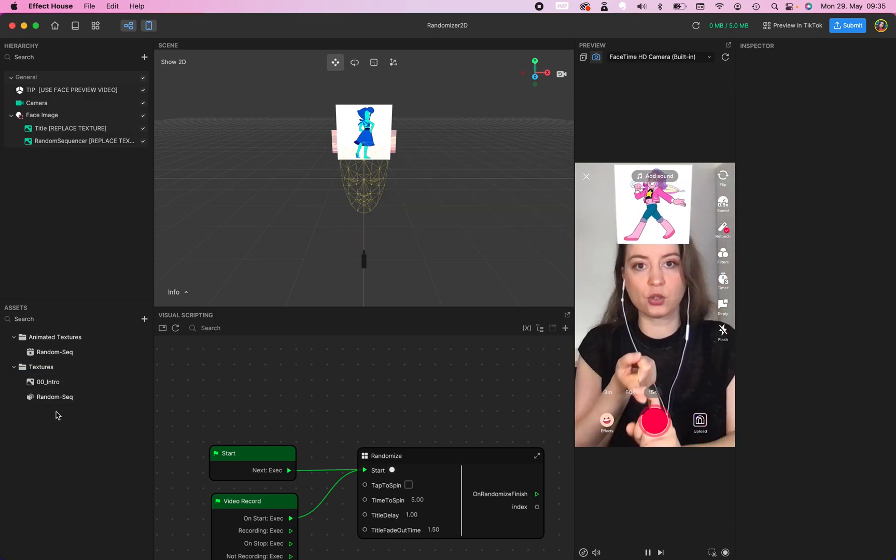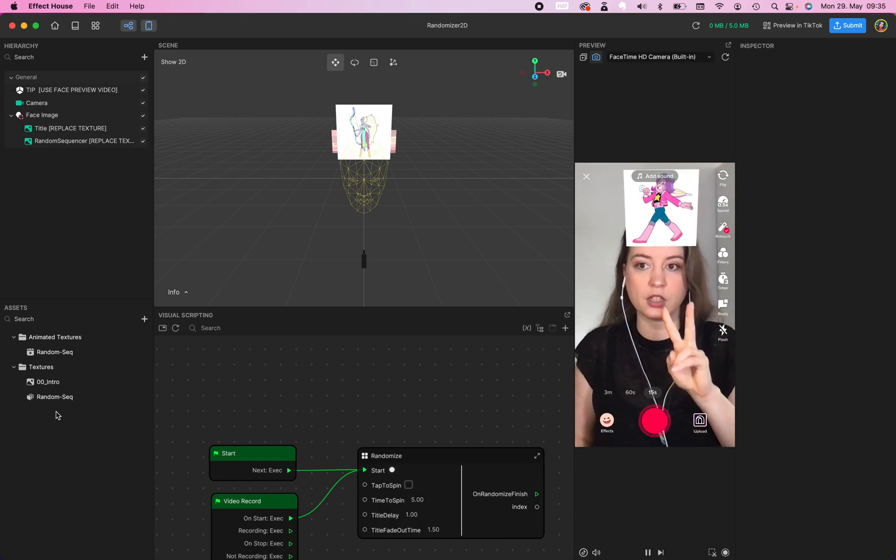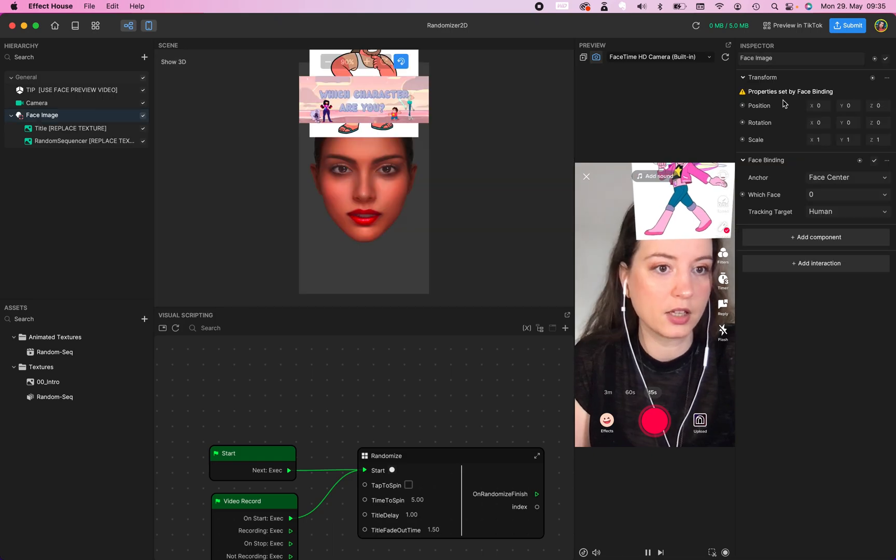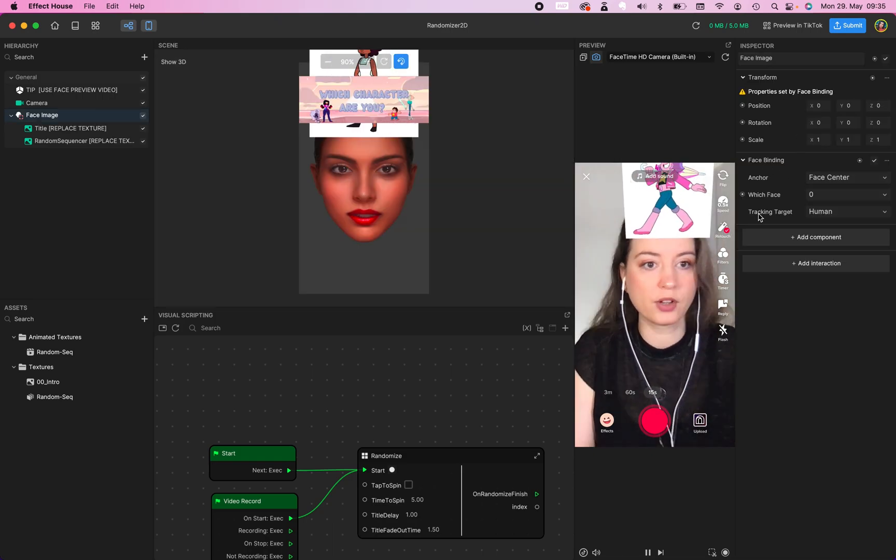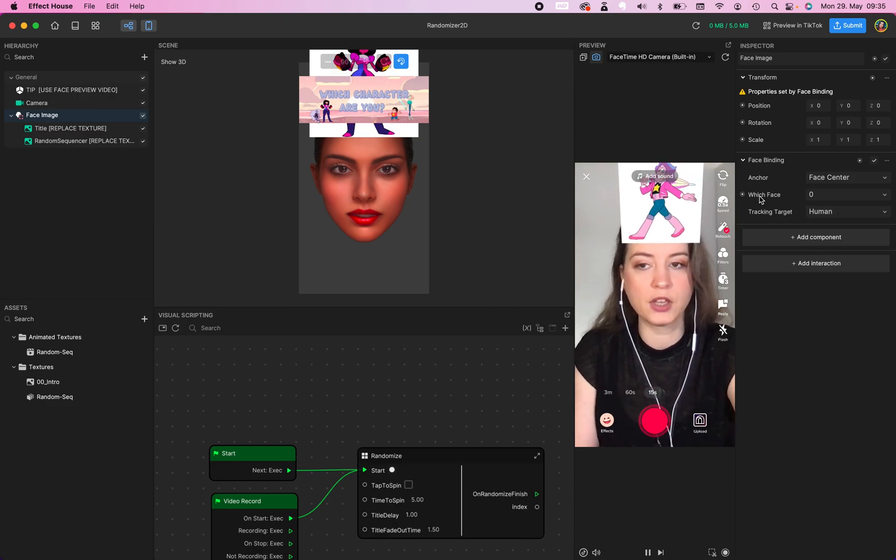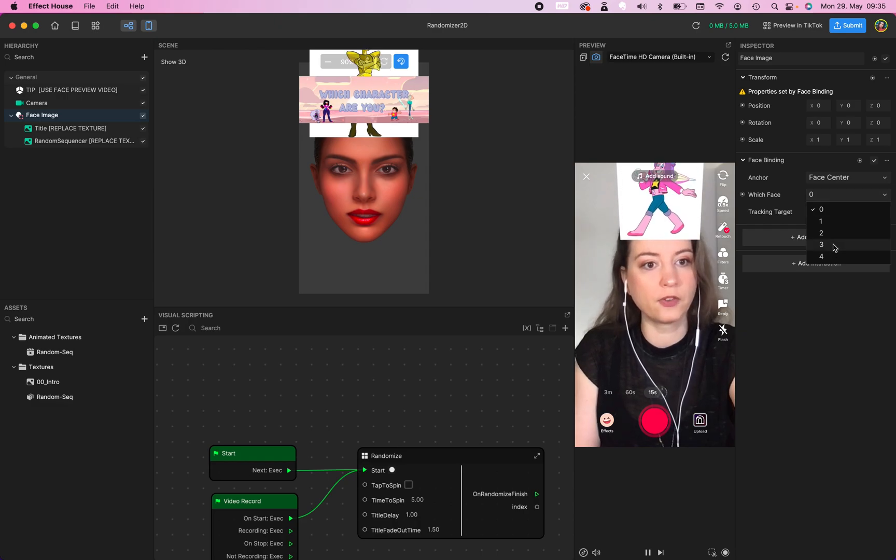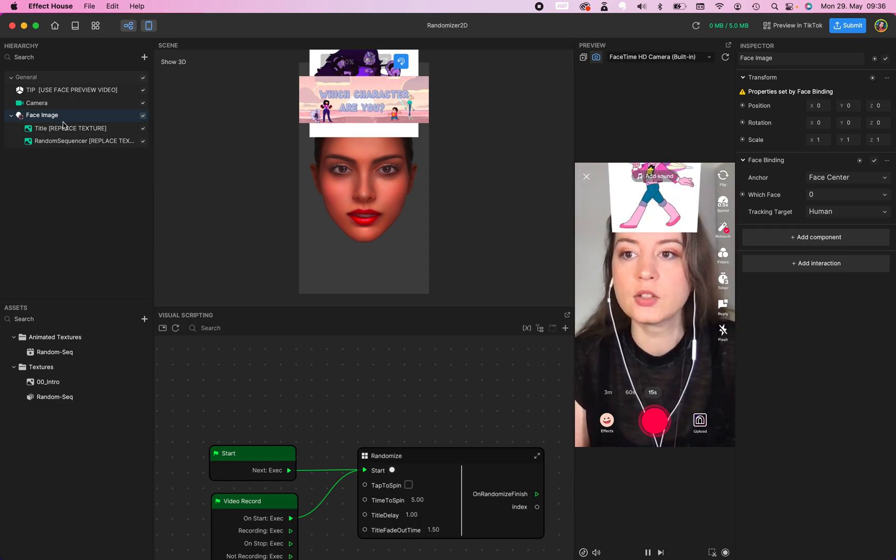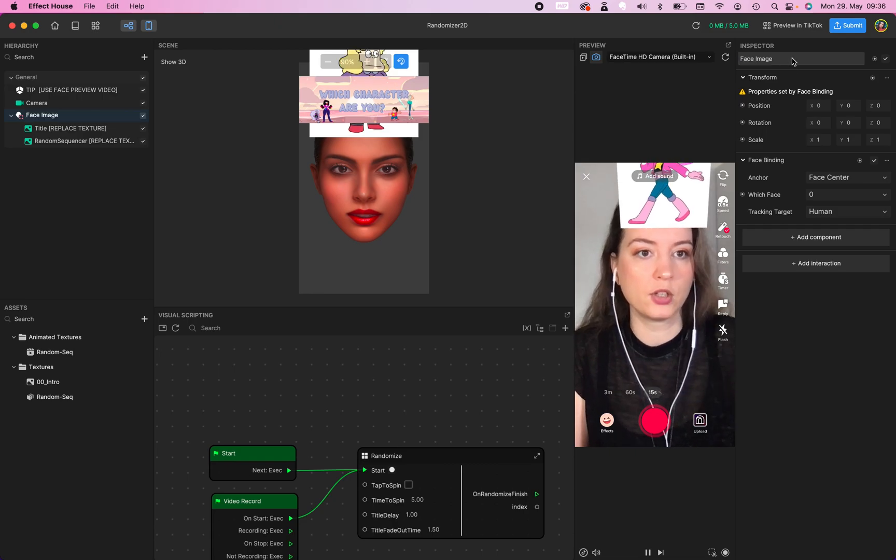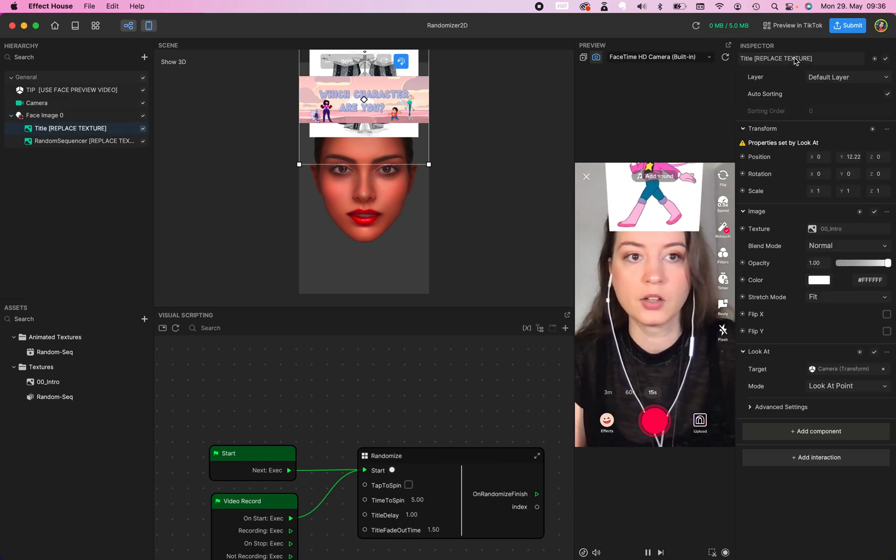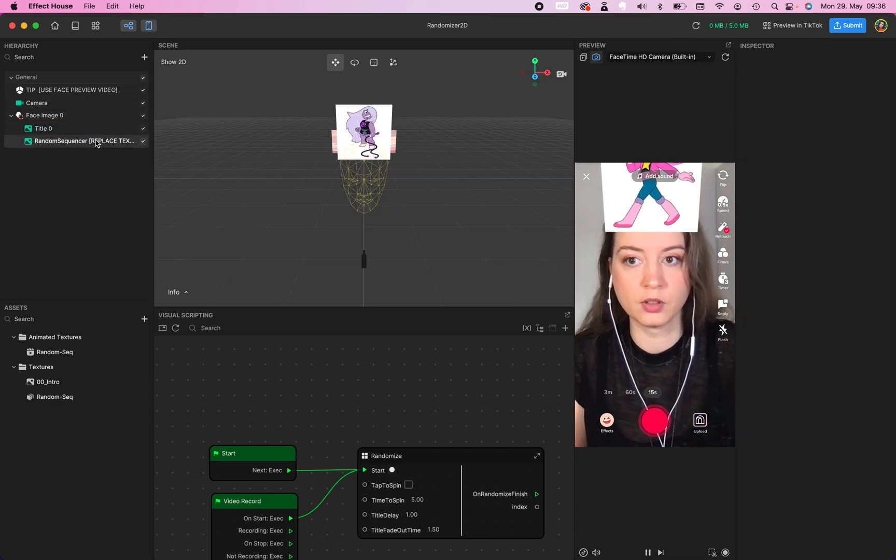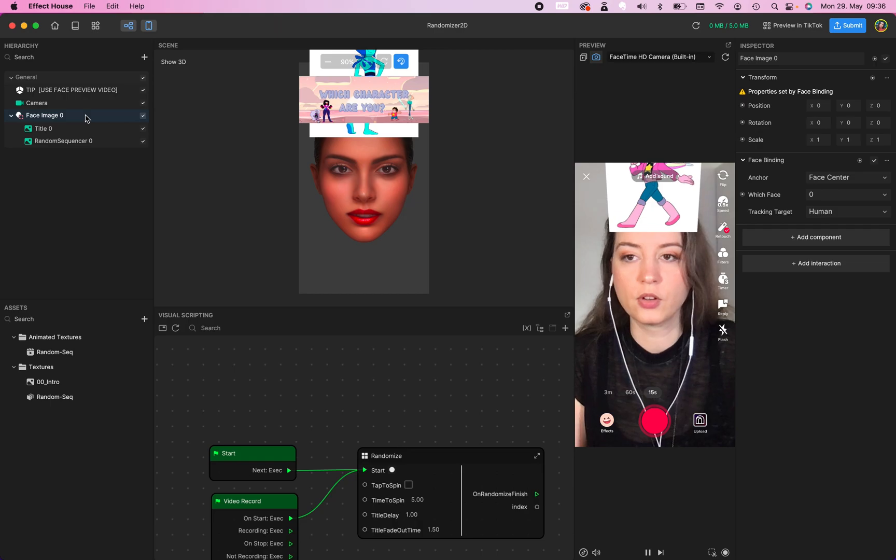The next step is we want to make sure that we use this filter for two different individuals. Go to your face image in the inspector. Face binding. In this case we track a human. You can also go to cut and we have the option which face we are on. And you can select five individuals. So this one will be our face image 0 for the first person.